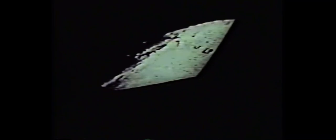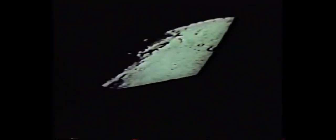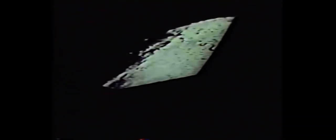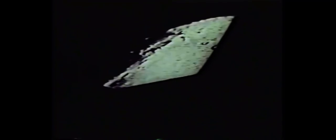And from the crew of Apollo 8, we close with good night, good luck, a merry Christmas, and God bless all of you, all of you on the good earth.